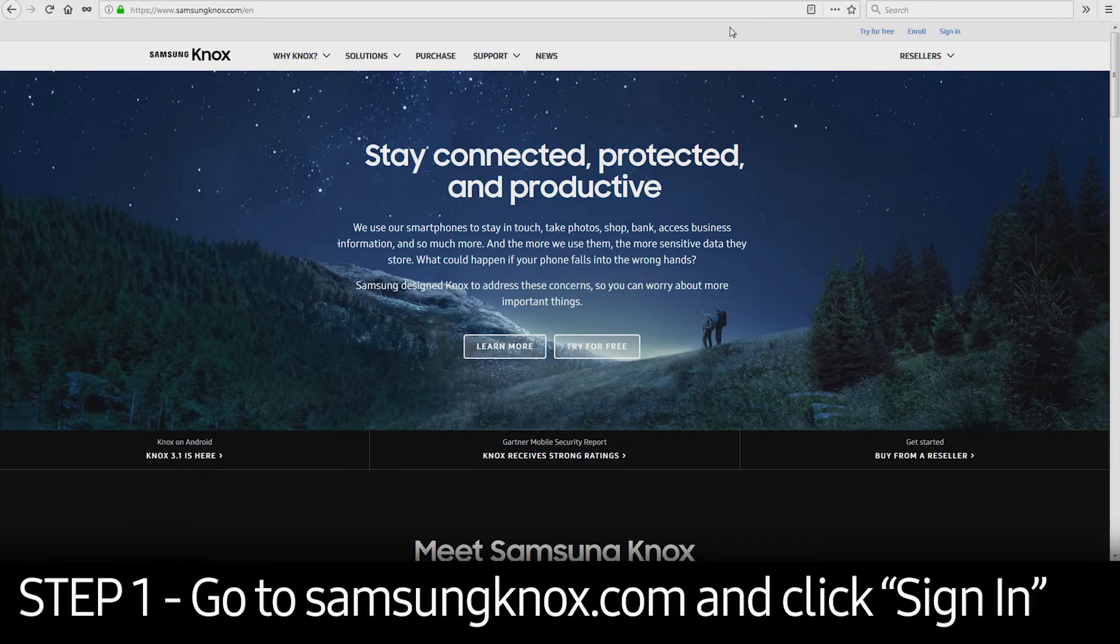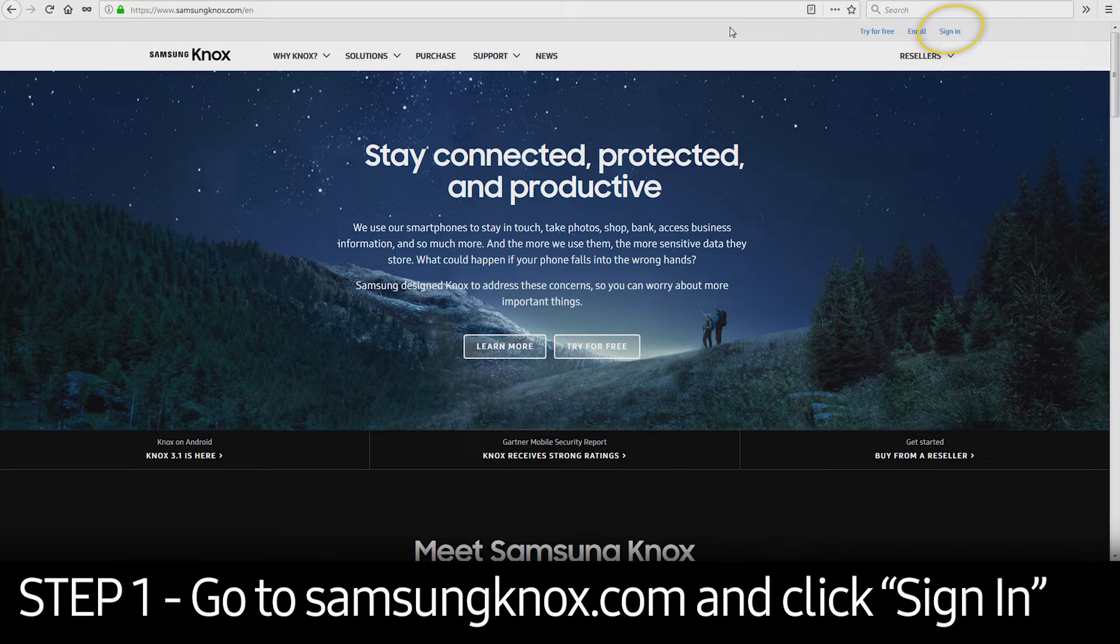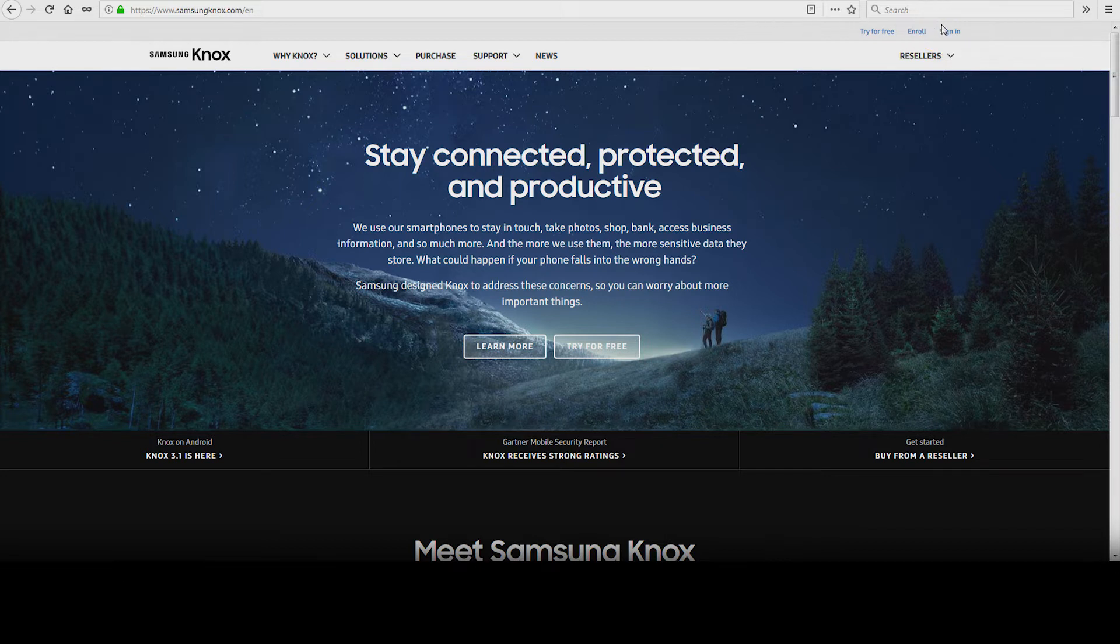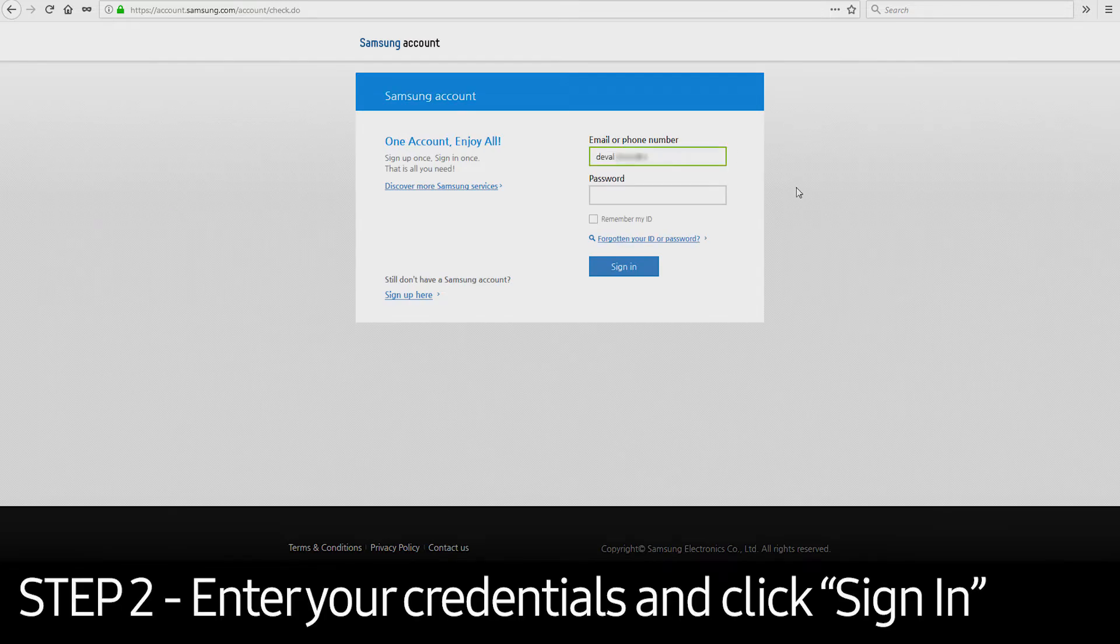To get started, visit SamsungKnox.com. Click the Sign In button in the upper right corner. Once you get to the login page, enter your credentials and click Sign In.